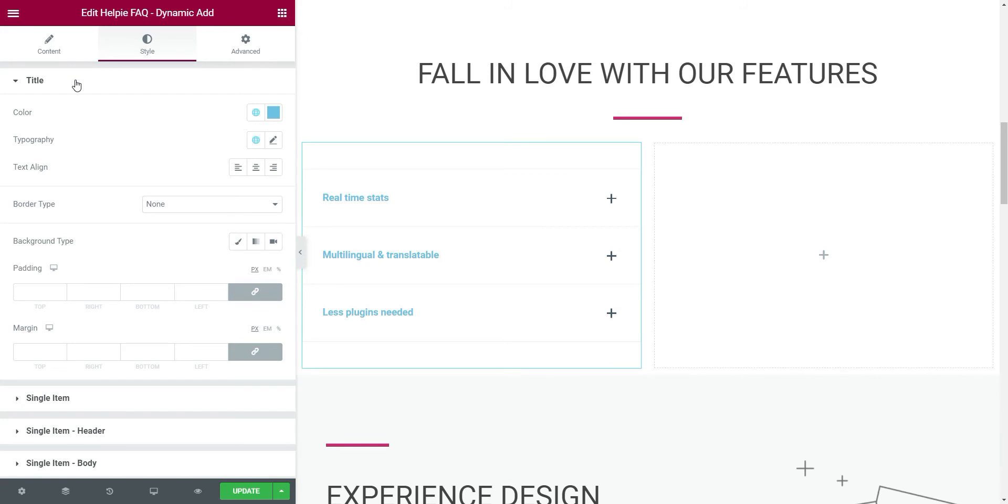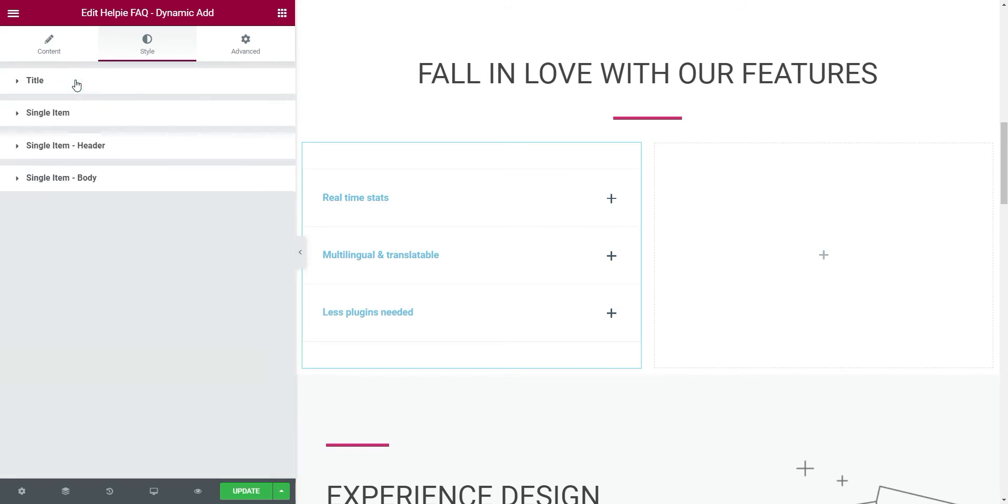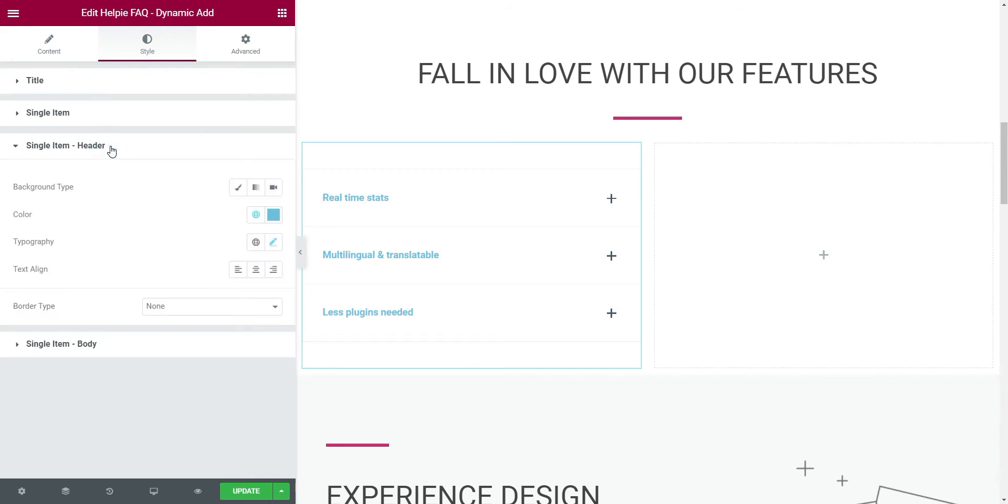Here, you can change the looks of all the items such as title, header, and body. Since we have not given this accordion section a title, we can directly move on to single item header. Here, you can edit the looks of the accordion titles. Let's do the alignment first, then we can change the font color.